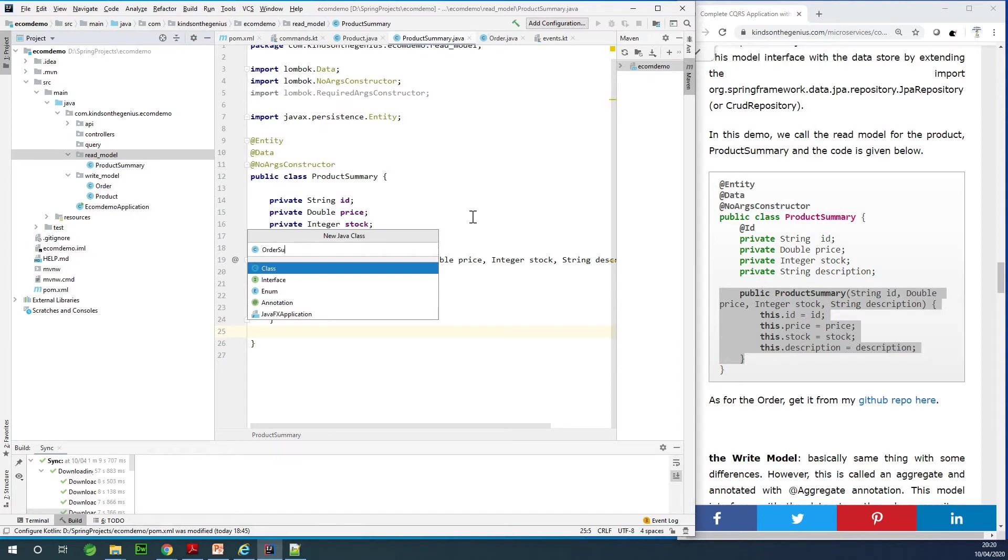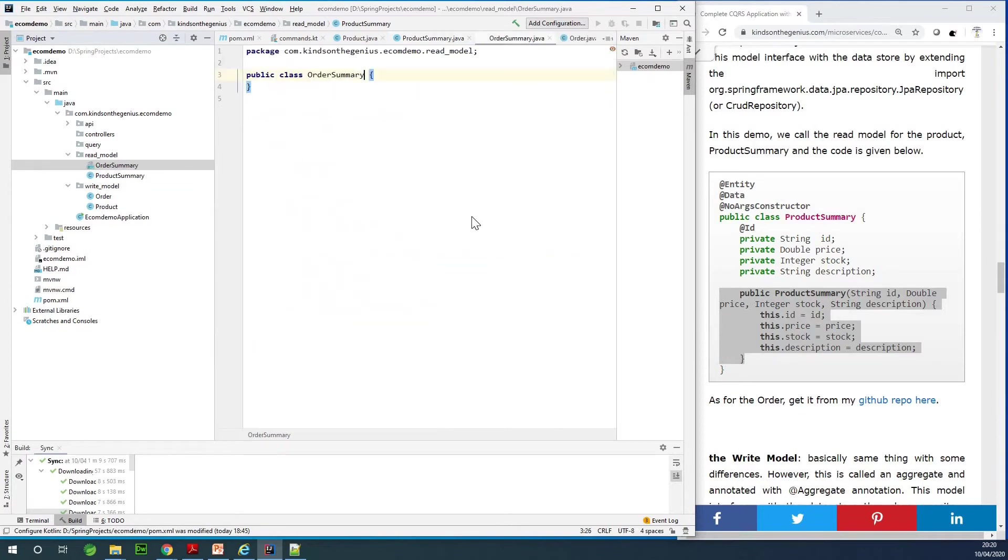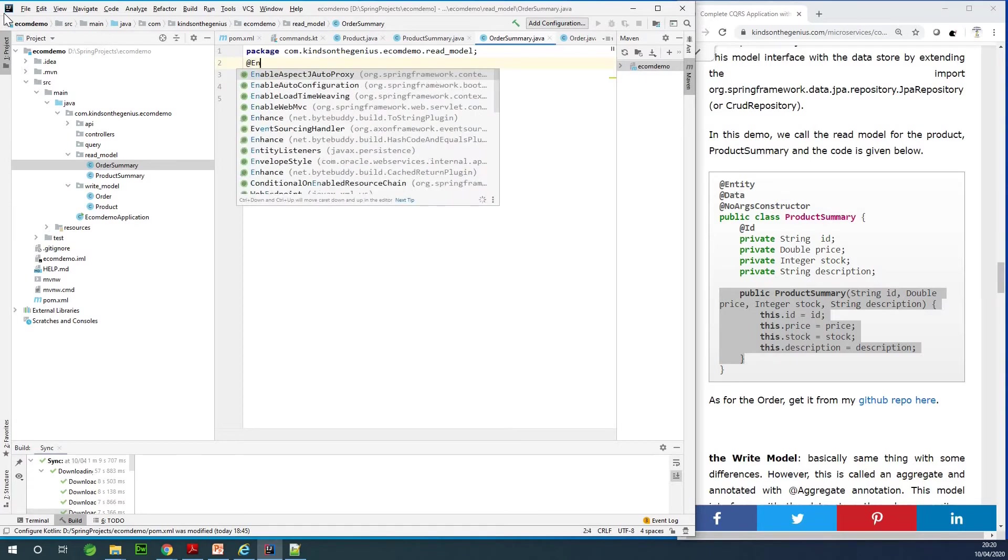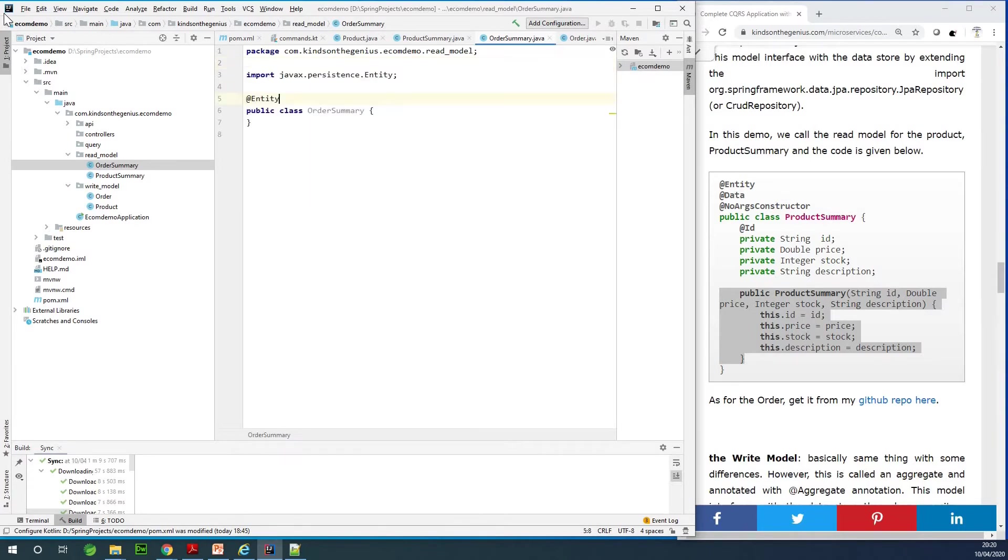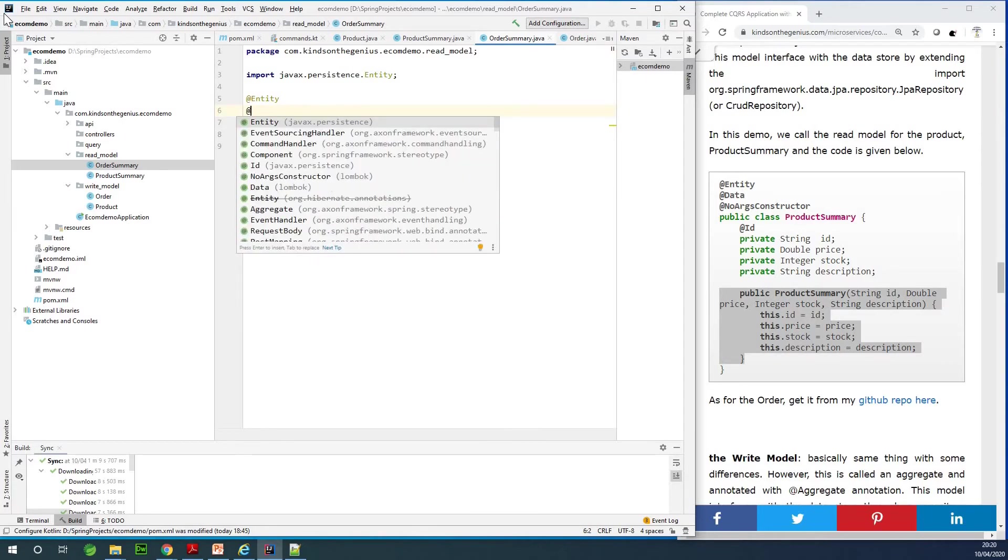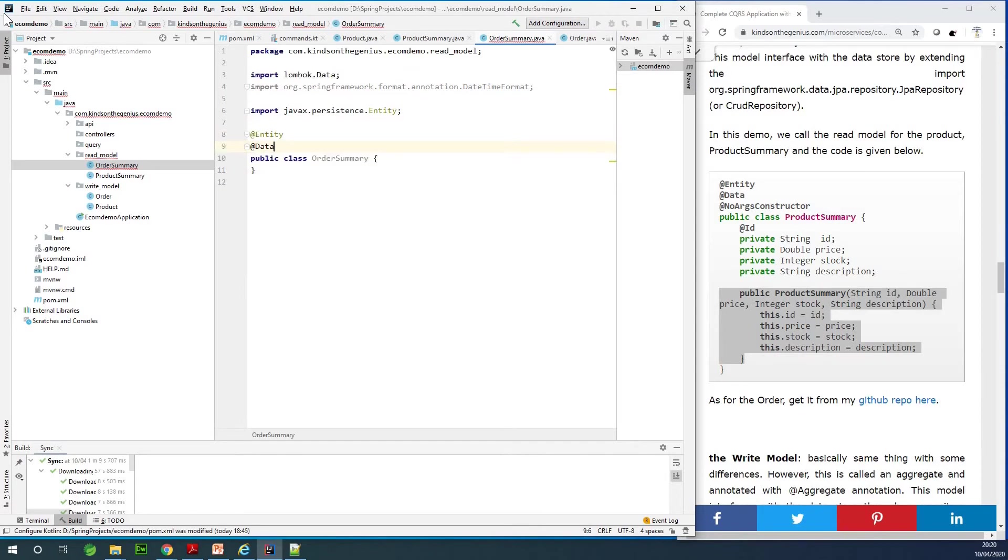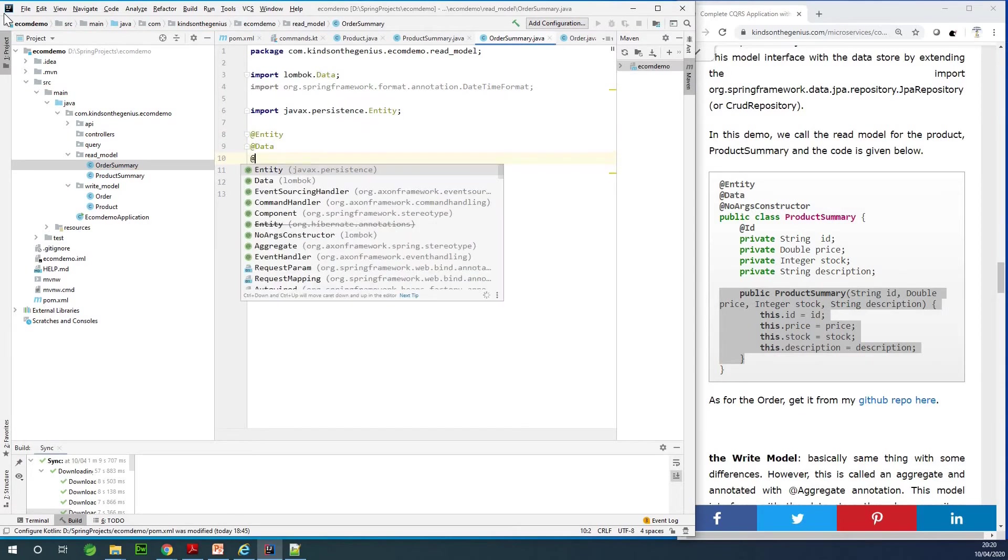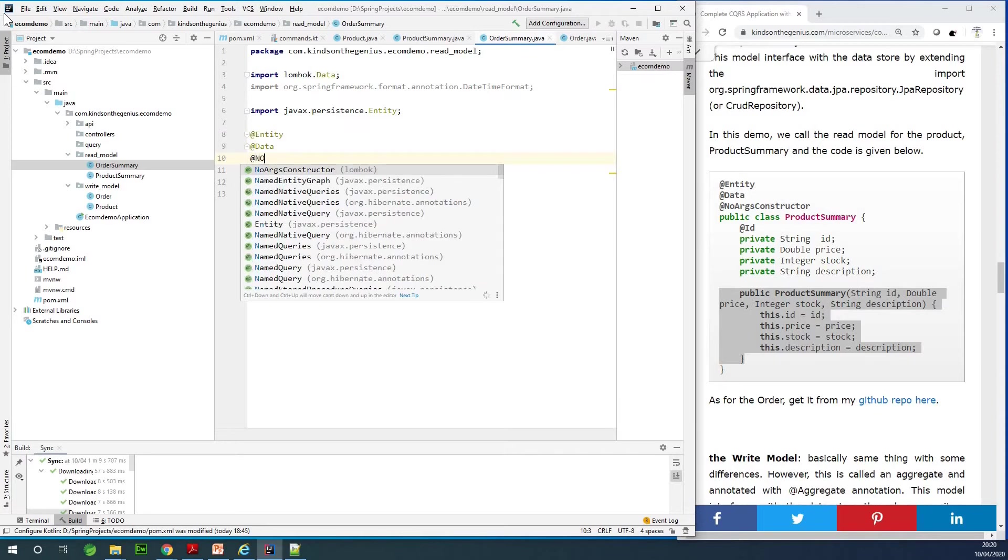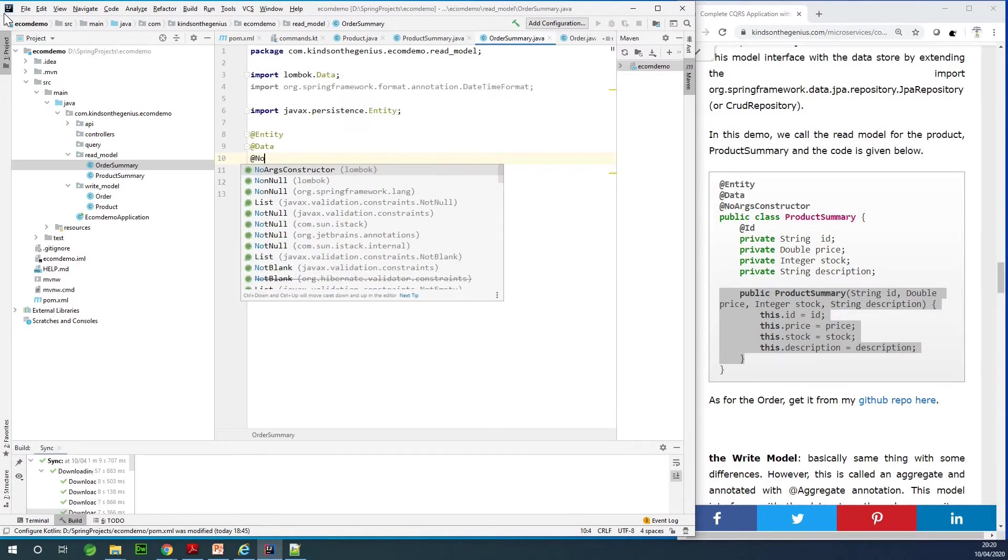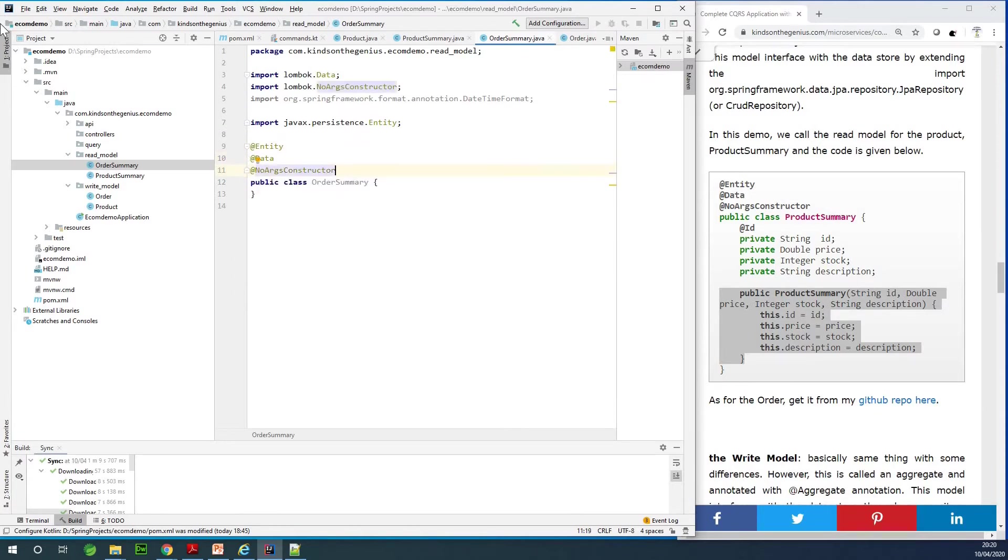I'm going to create the read model calling it OrderSummary. Again, I'm going to give the necessary annotations: the @Entity annotation and we also have @Data annotation, and then we have @NoArgsConstructor.